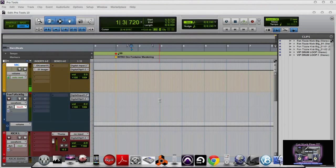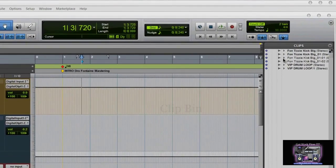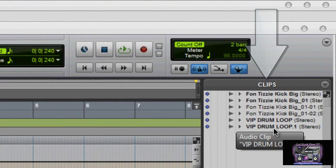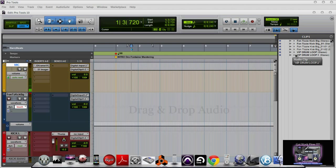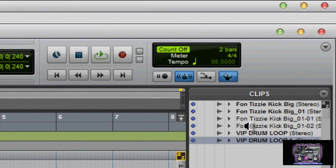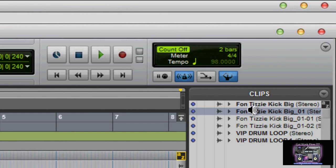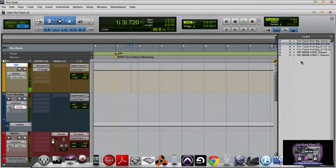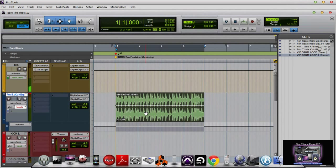The first thing I want to show you is the clip bin over here. This is where you'll find audio clips that you can import. You can also hold down Alt and click to preview sound, and also drag and drop audio directly to an available track. For example, if I hold down the Alt button and click on where it says VIP drum loop, I can preview the sounds right from that menu just by holding Alt and click. You can also grab a loop and drag it onto an available track.